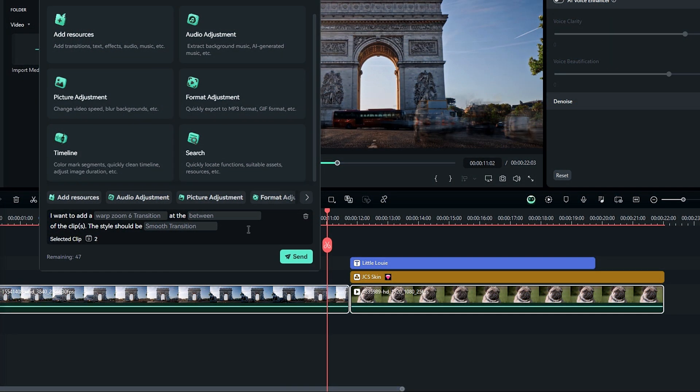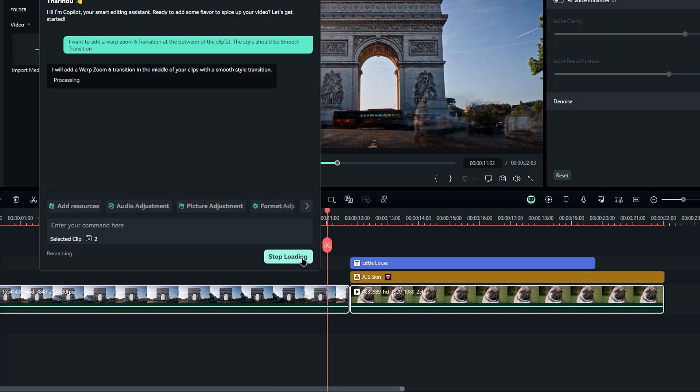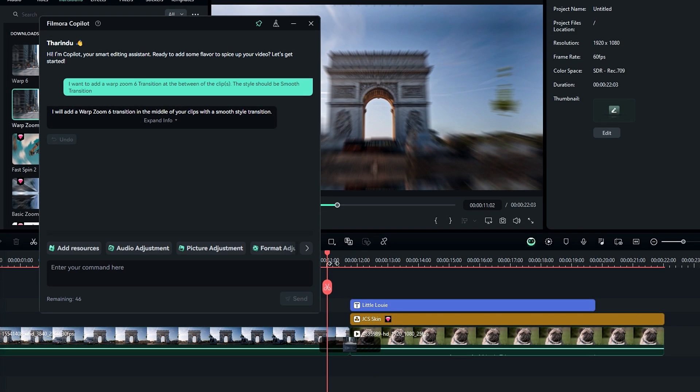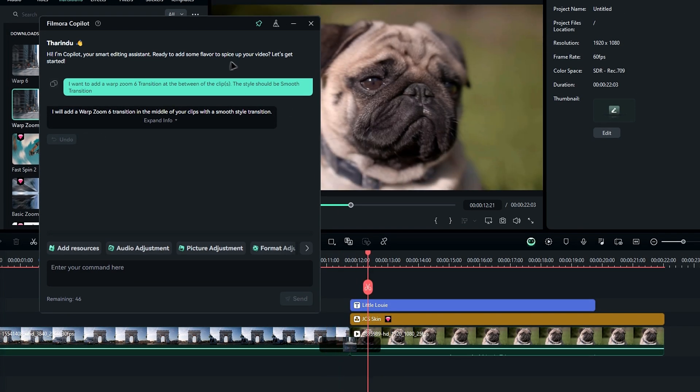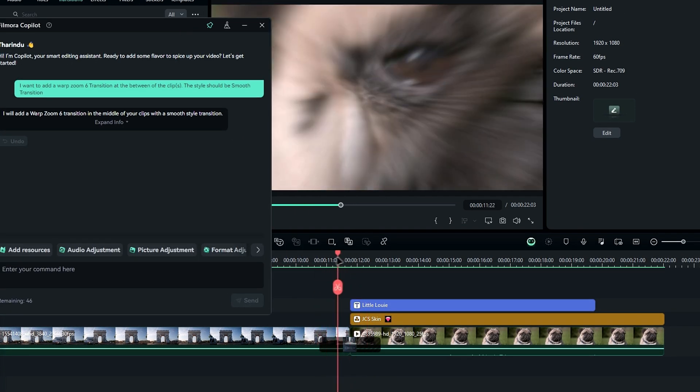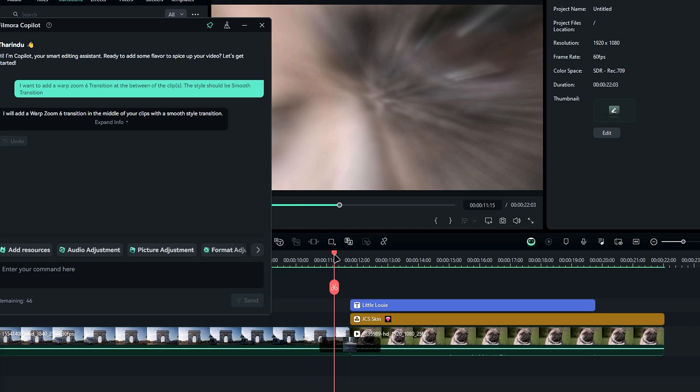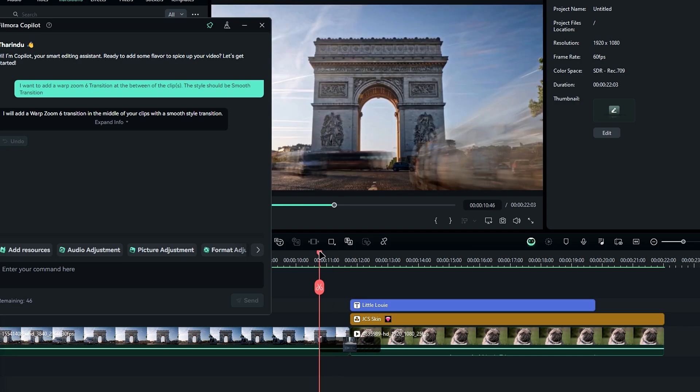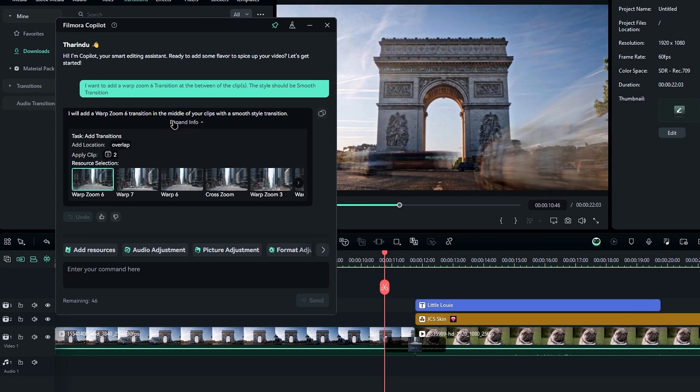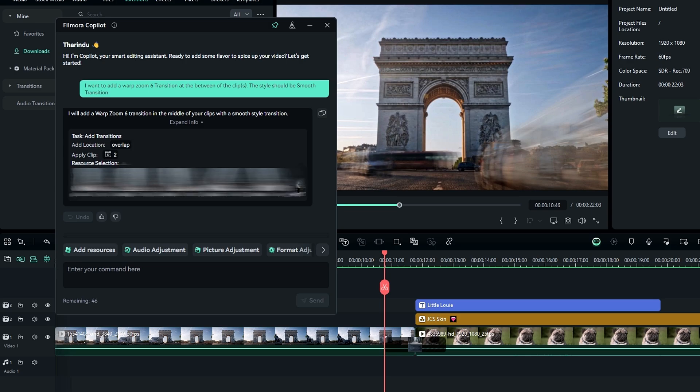After selecting the layer, click this send button. So you can see Filmora applies the exact transition. And if we click this to expand the info, you can choose a different zoom transition from the list. It's that simple.